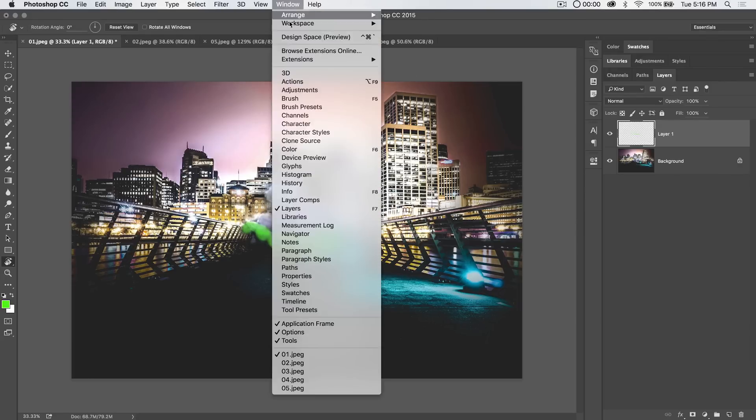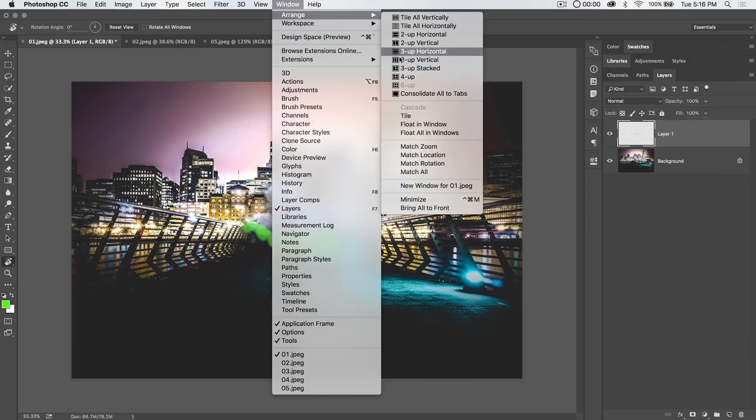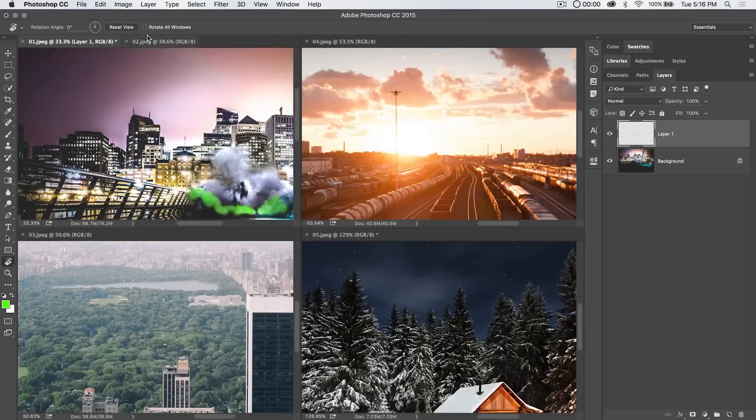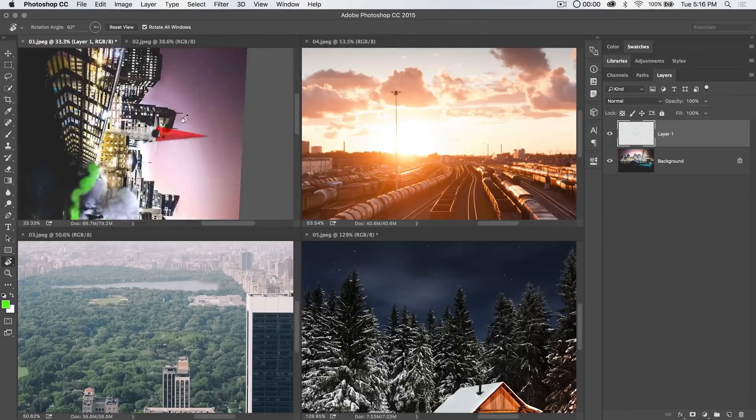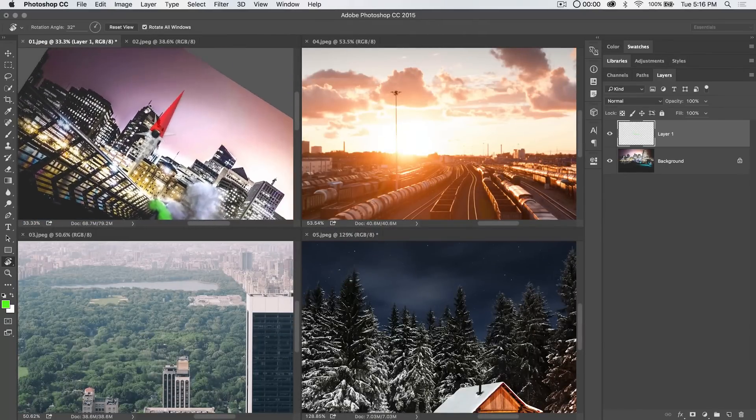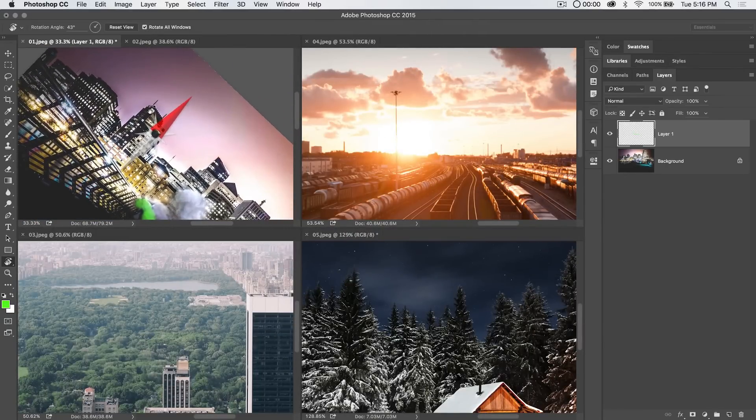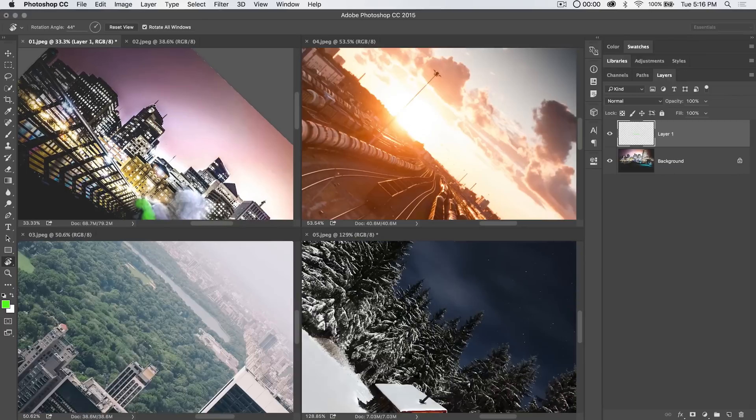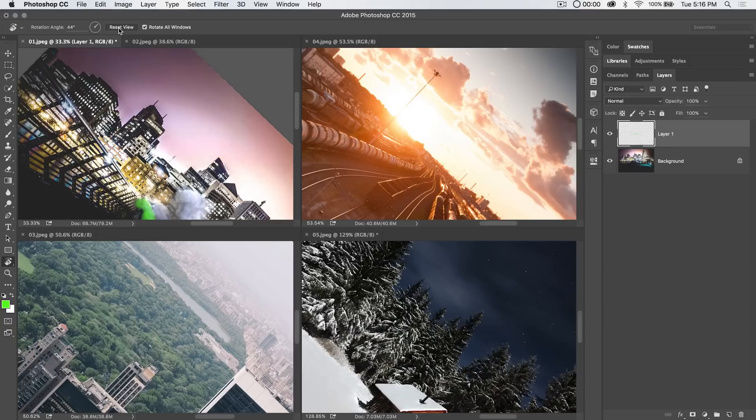Now, a couple quick things you can do with this. You can go Window > Arrange, bring up like four images, whatever. We can choose Rotate All Windows, and you can see I can rotate one image and all the rest are going to rotate. It doesn't look like they are rotating, but as soon as I let go—boom—they all rotate as well. I can hit Reset View and they all reset back.